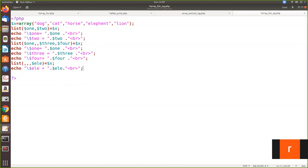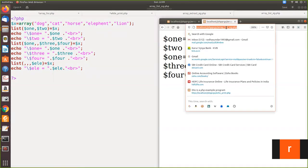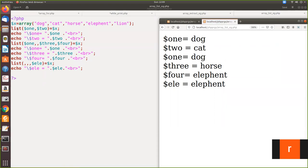See here: the first list operator takes from the array the first two values, so dog is assigned to one and cat is assigned to two. In the next list, one takes dog, the second element is skipped, and horse is assigned to three, elephant to four. Then by skipping three elements with three commas, only the fourth value is assigned to the fourth variable L, which contains elephant. This is how you can work with the list function as well as the extract function.